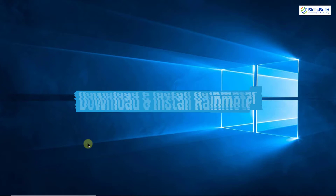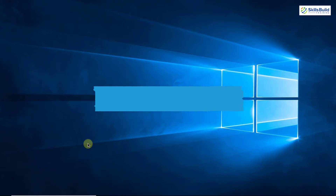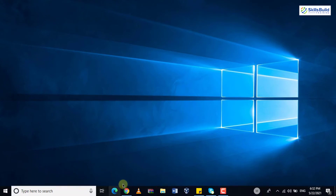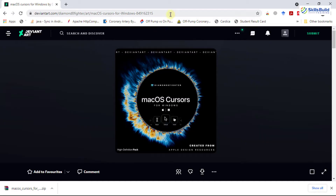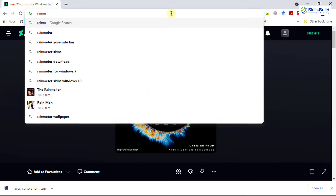The next step is to download and install Rainmeter. Rainmeter is a free and open source desktop customization utility for Windows. So open up your browser again and search for Rainmeter.